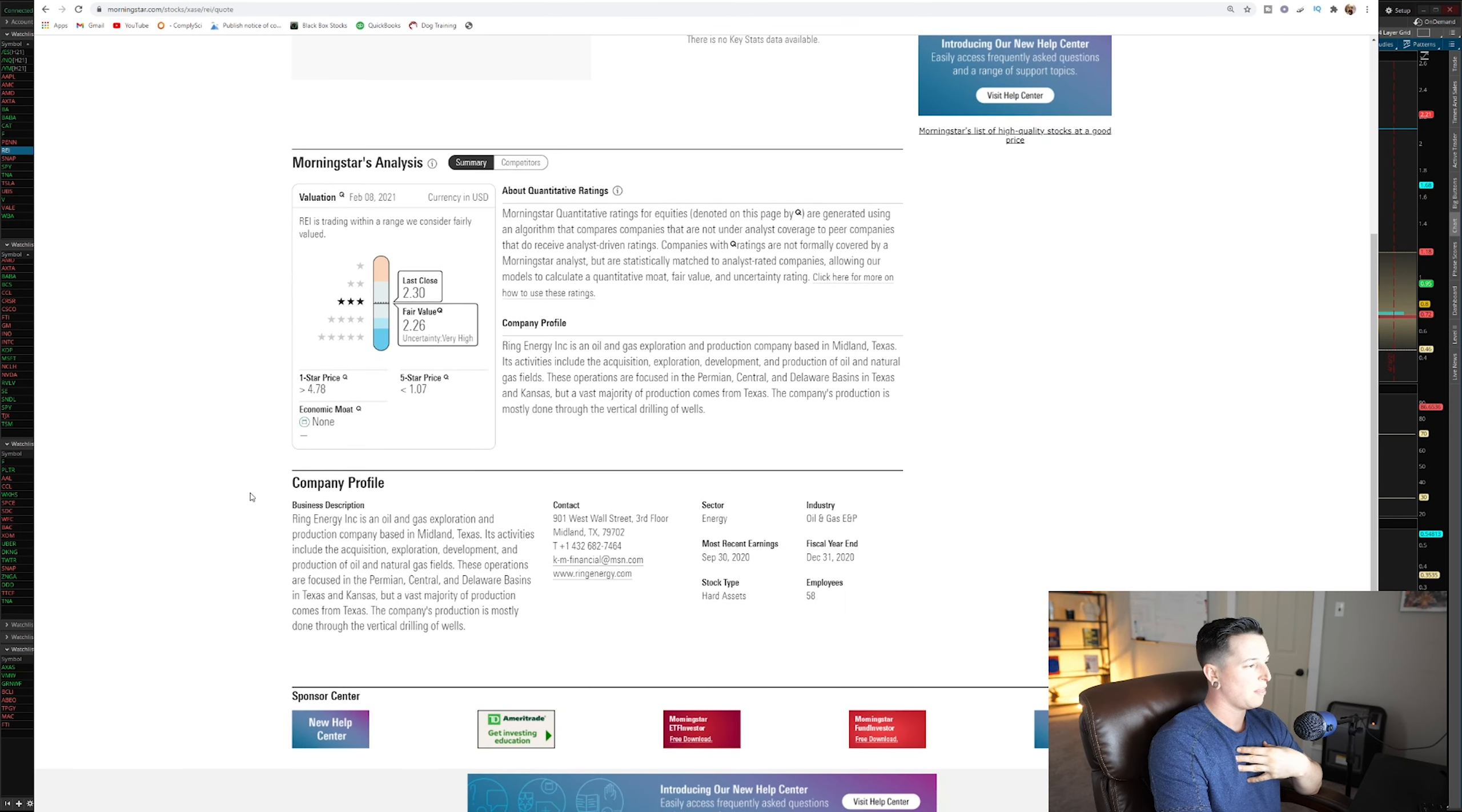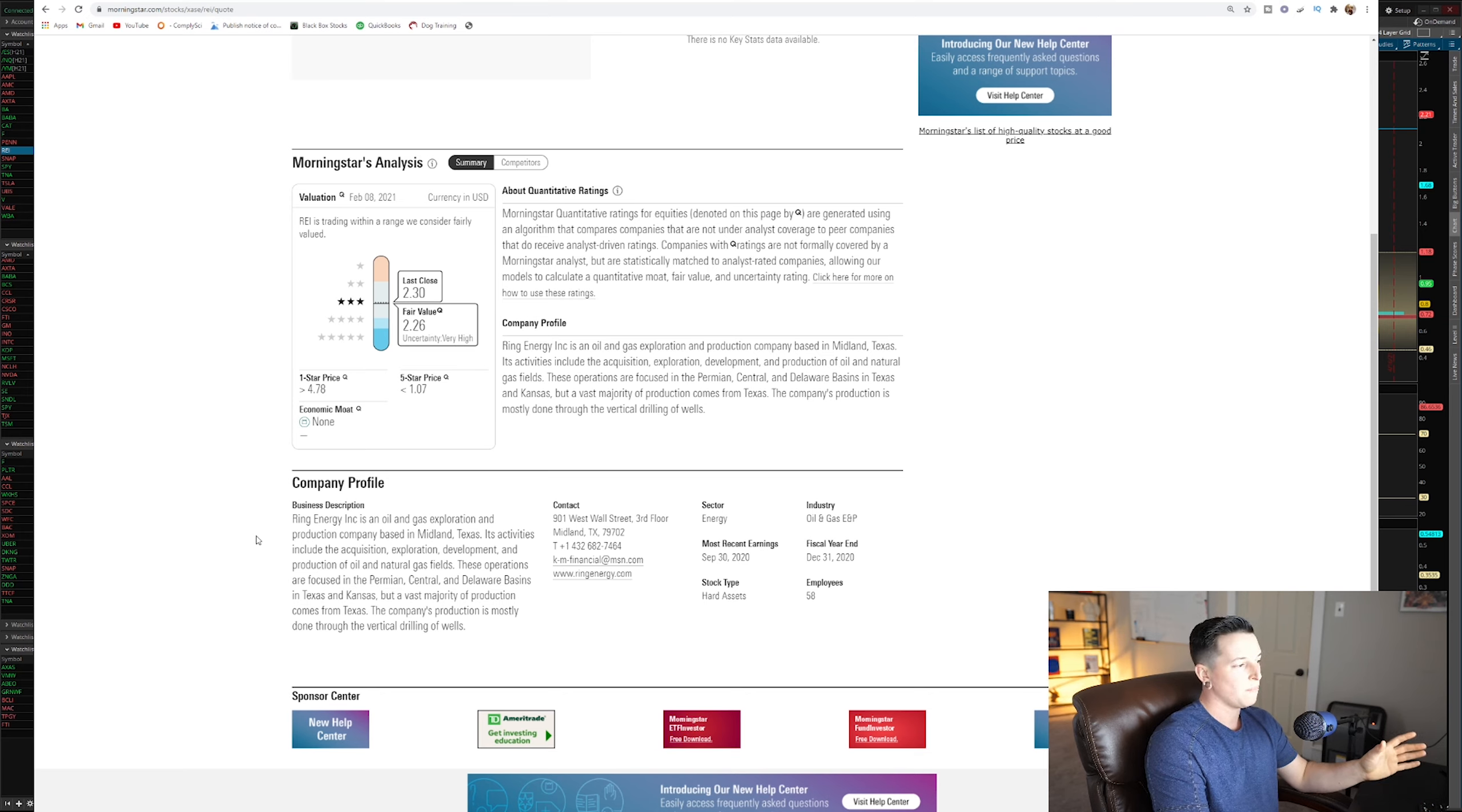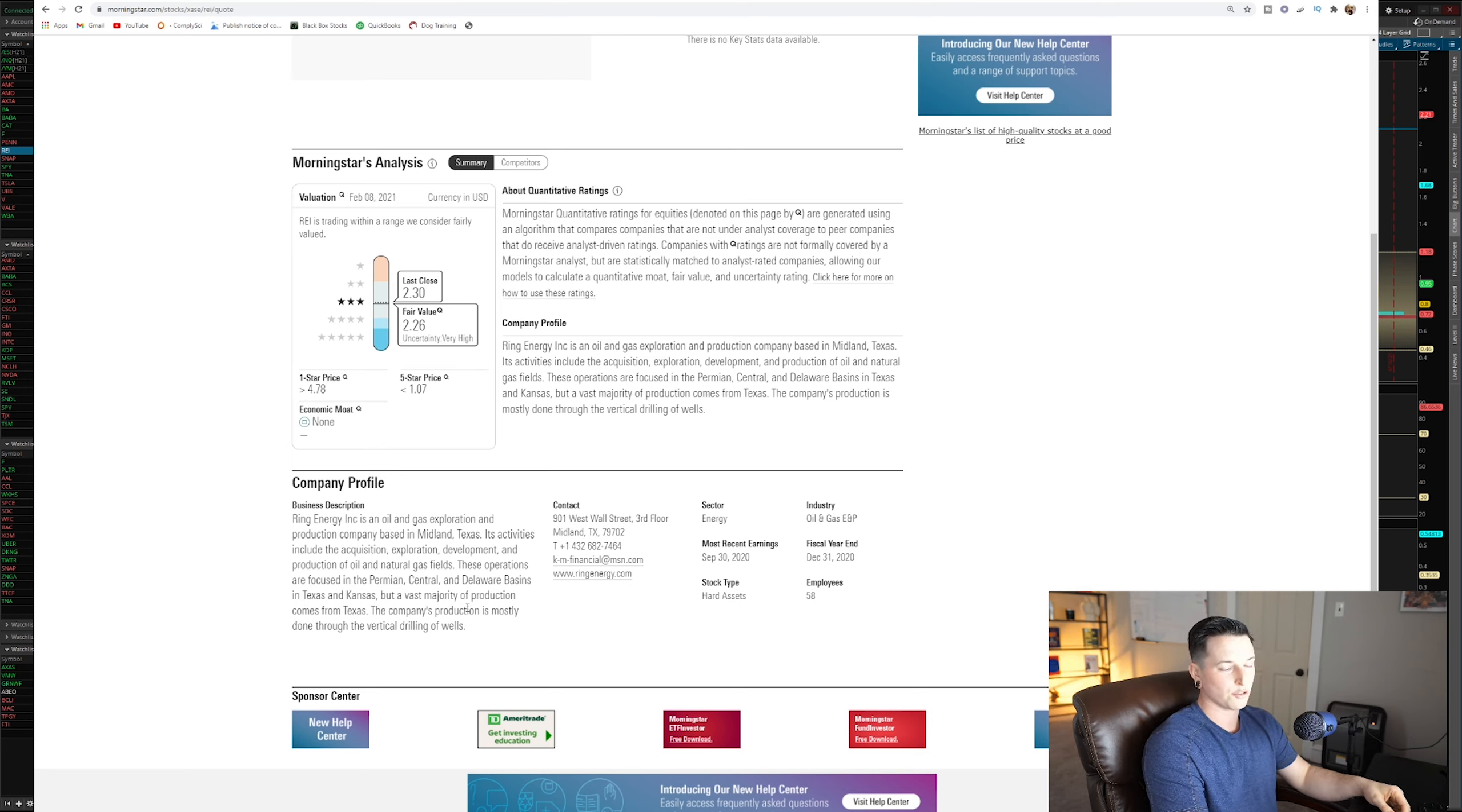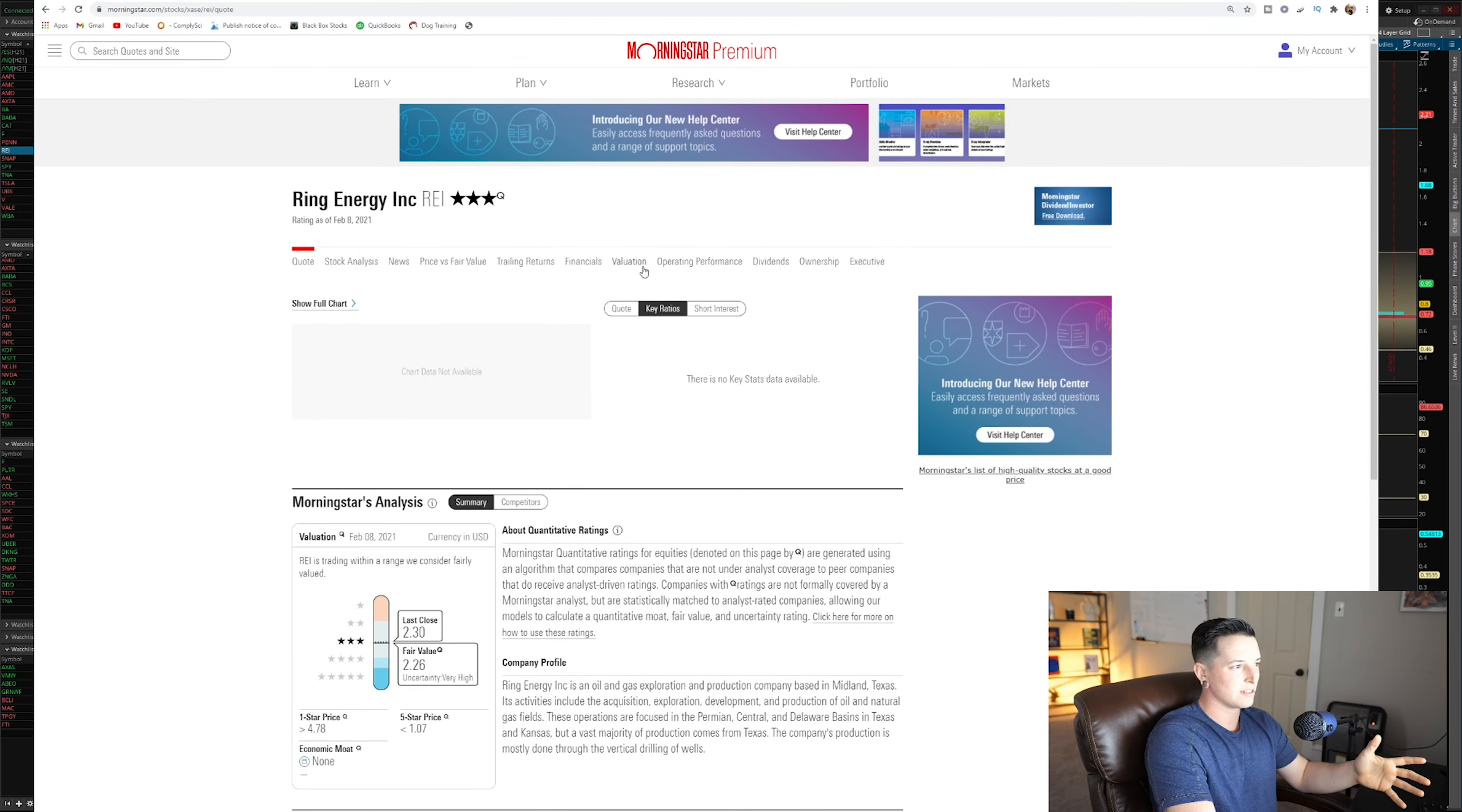So you can see right here that Ring Energy is an oil and gas exploration company that is based in Midland, Texas. Its activities include acquisitions, explorations, development, and production of oil and natural gas fields. These operations are focused in Permian, Central, and Delaware basins in Texas and Kansas. But the vastly majority of their production comes from Texas. This company production is mostly done through vertical drilling of wells. So obviously, they're an oil and gas exploration company. And there's not too much to it as far as what this type of company does.